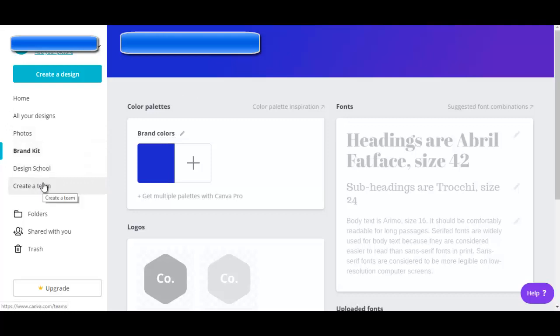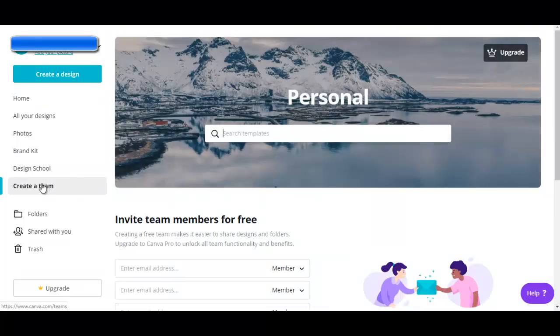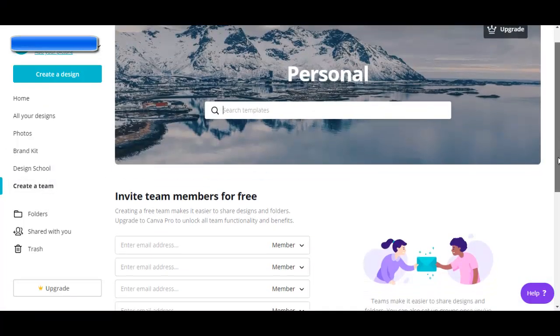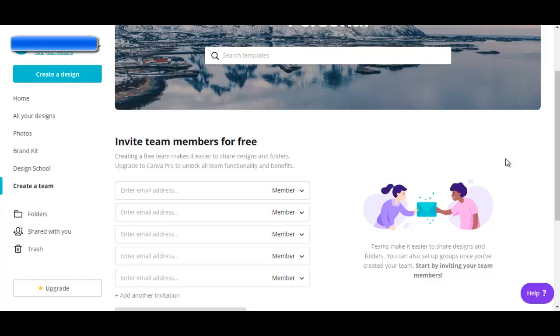If you want to allow others to have access to your account, you can go here to create a team, and you can let your employees, coworkers, or other students if you go to school have access to Canva. You guys will be able to share your designs and folders.